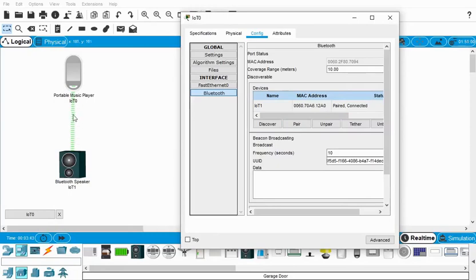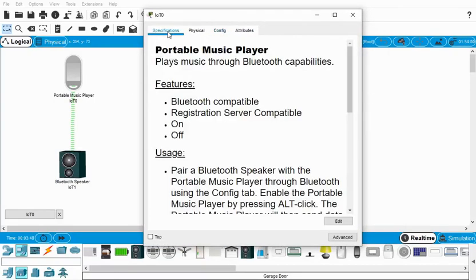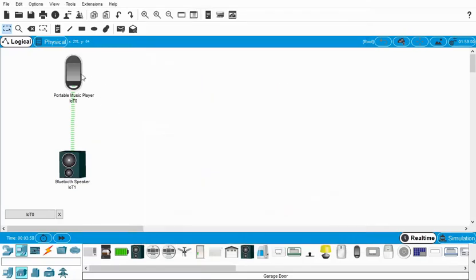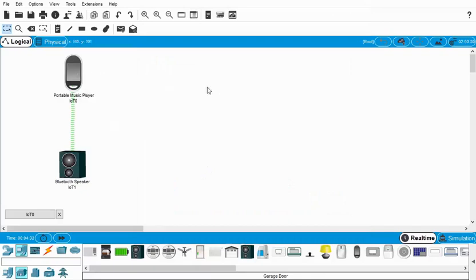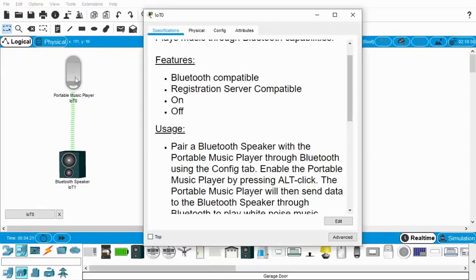Now if we go back to our specifications here, it says usage—it'll enable the portable music player by pressing alt-click. So I'll go over here and I will do alt-click, and now what you'll hear is music is playing—crickets.